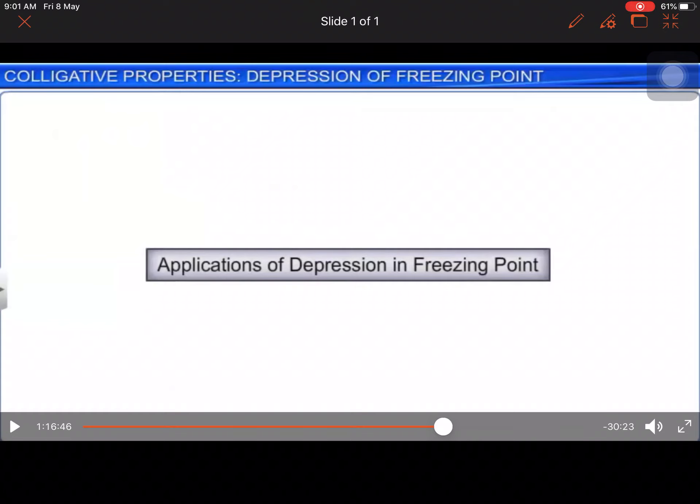Hello students, welcome to my channel. We have discussed qualitative properties — lowering of vapor pressure, relative lowering of vapor pressure, elevation of boiling point, and depression in freezing point. Now we have the applications of depression in freezing point.